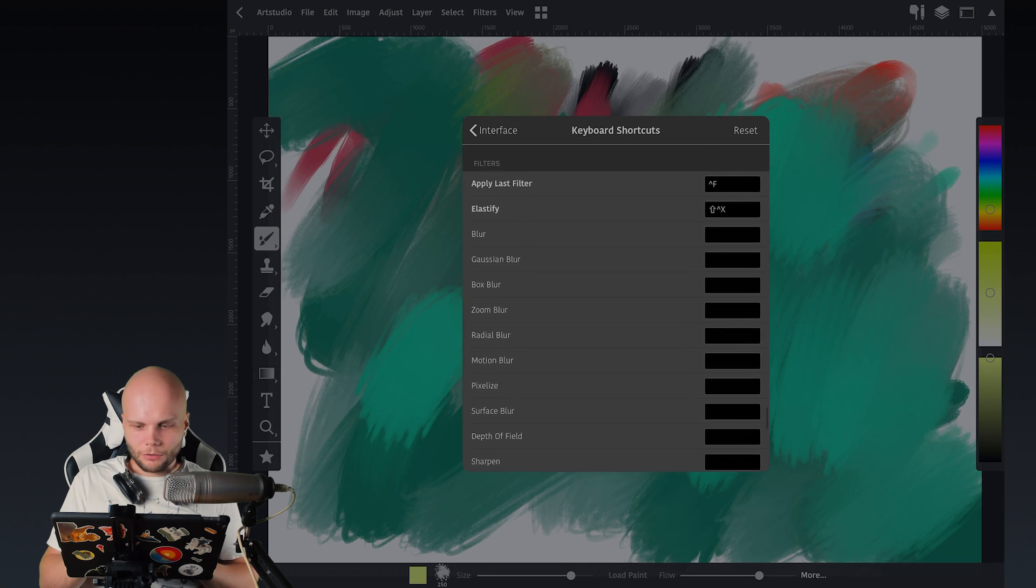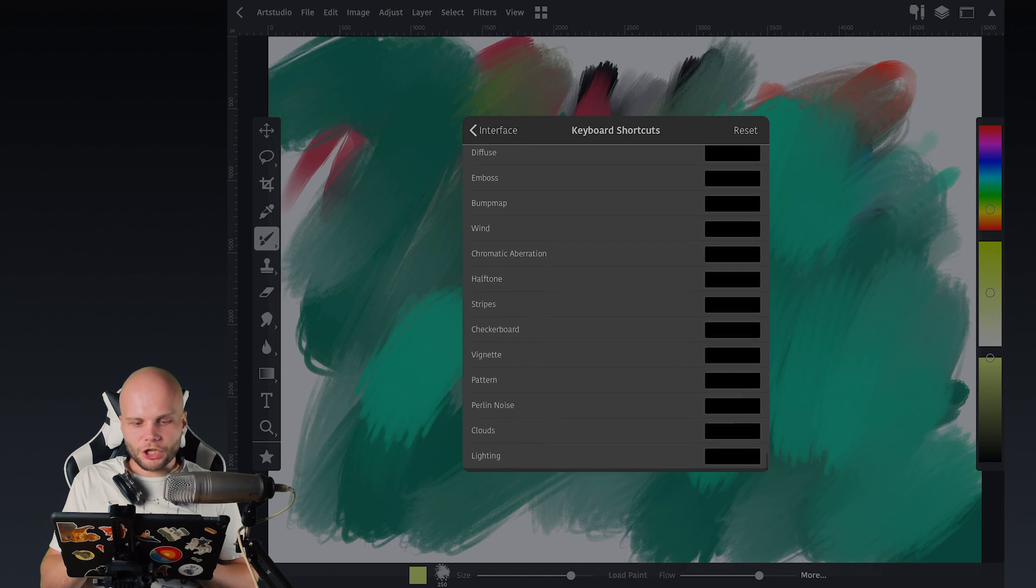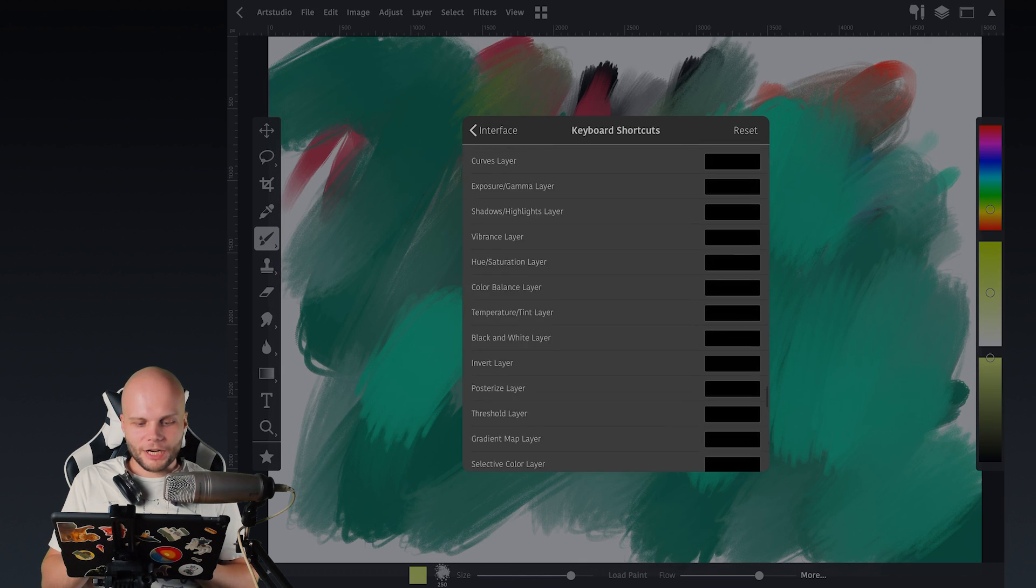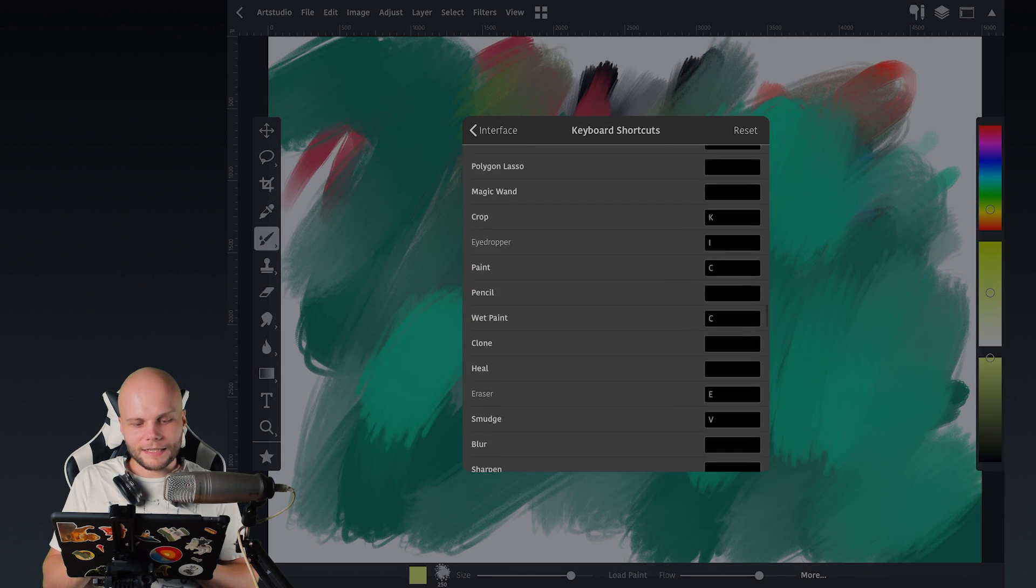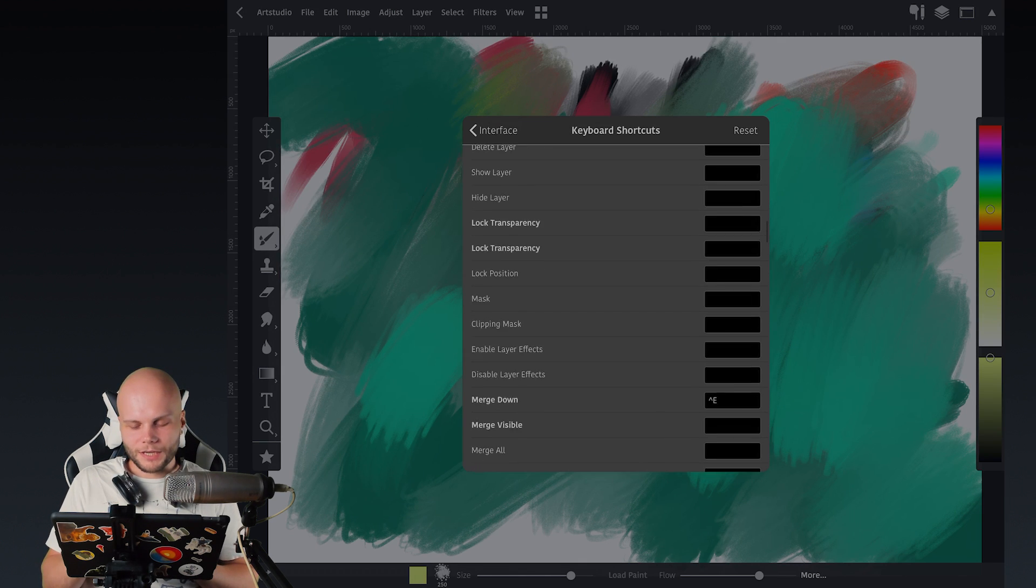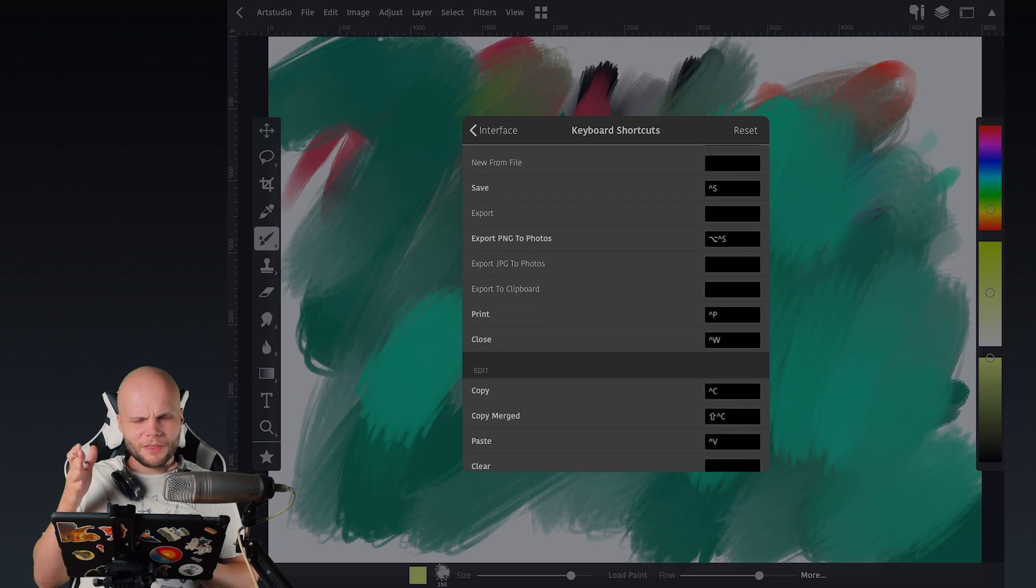As you can see, it's already a pretty huge, gigantic list of what you can map. And by the way...